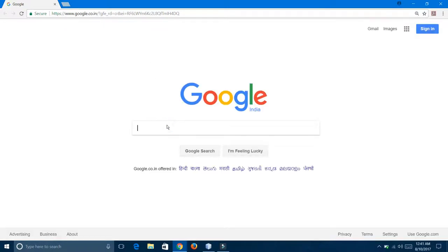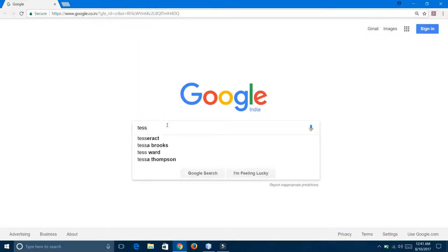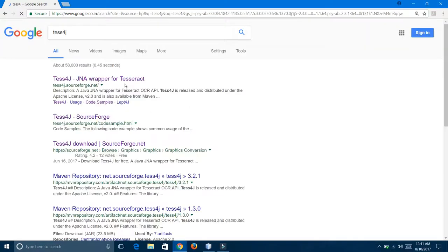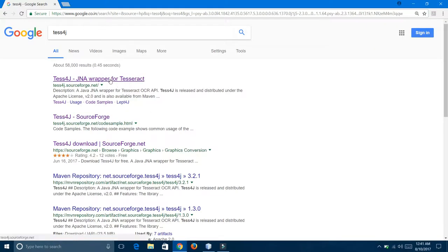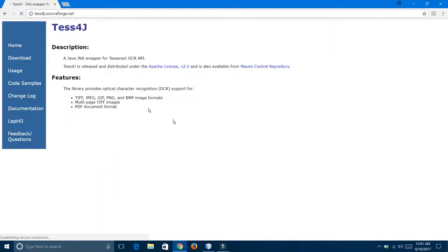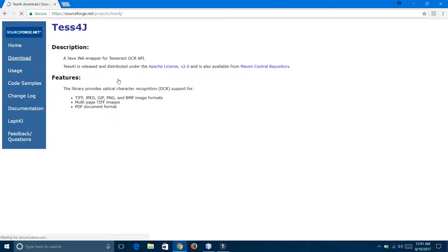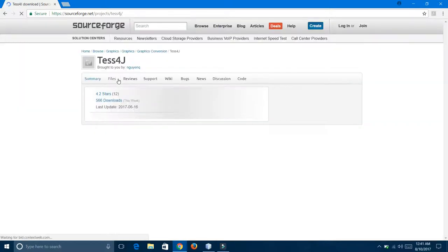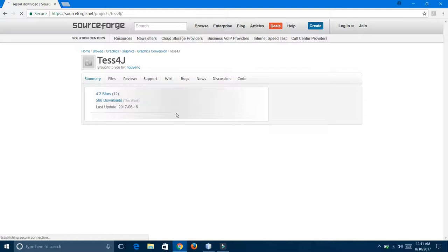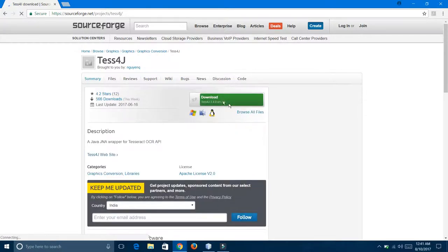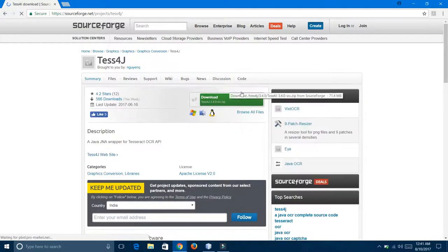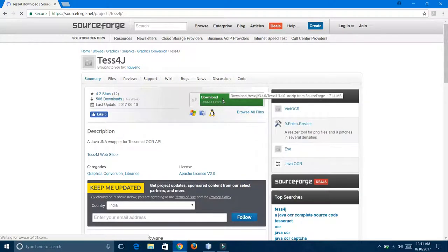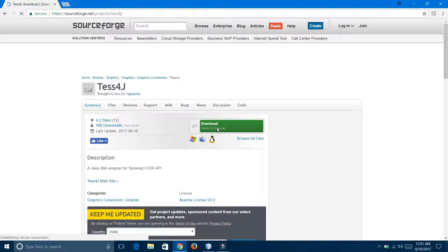Type Tesseract and go on the first link. Click on download. Here is the download link. Just download it. I have already downloaded it, so I am not going to download it again.